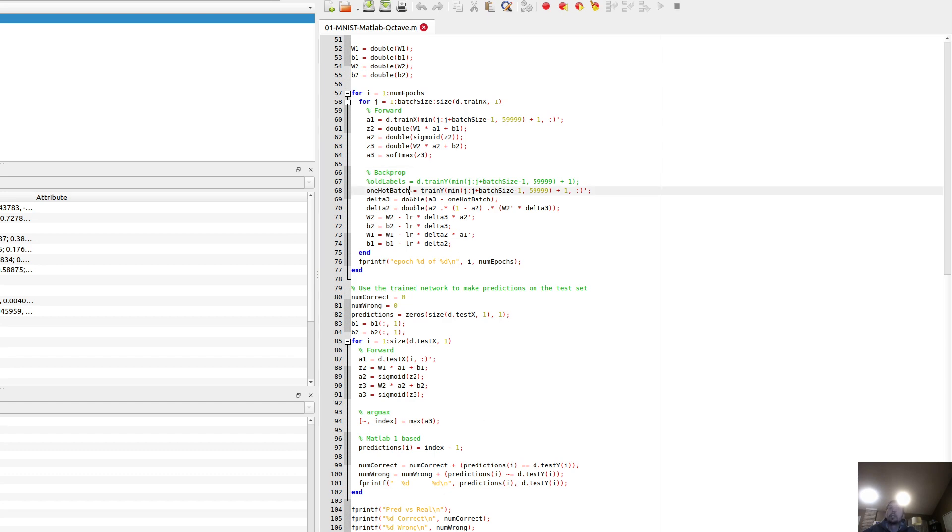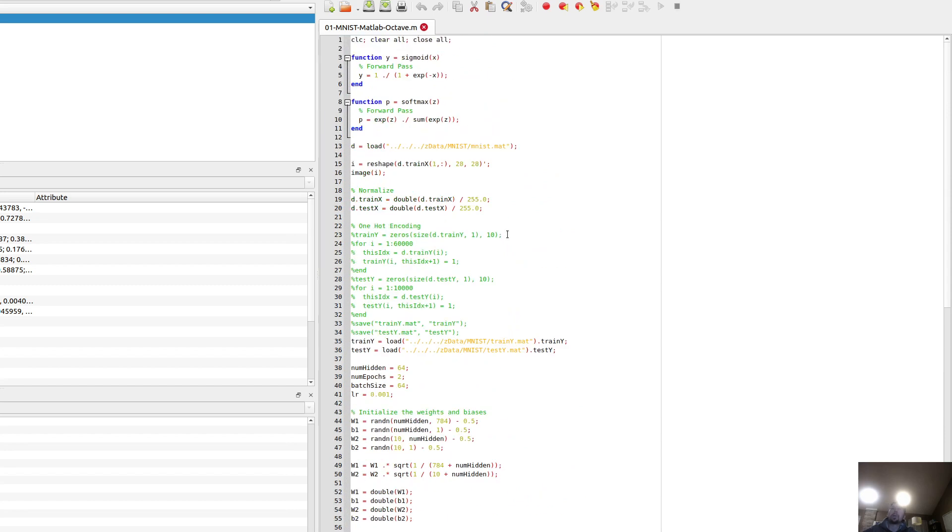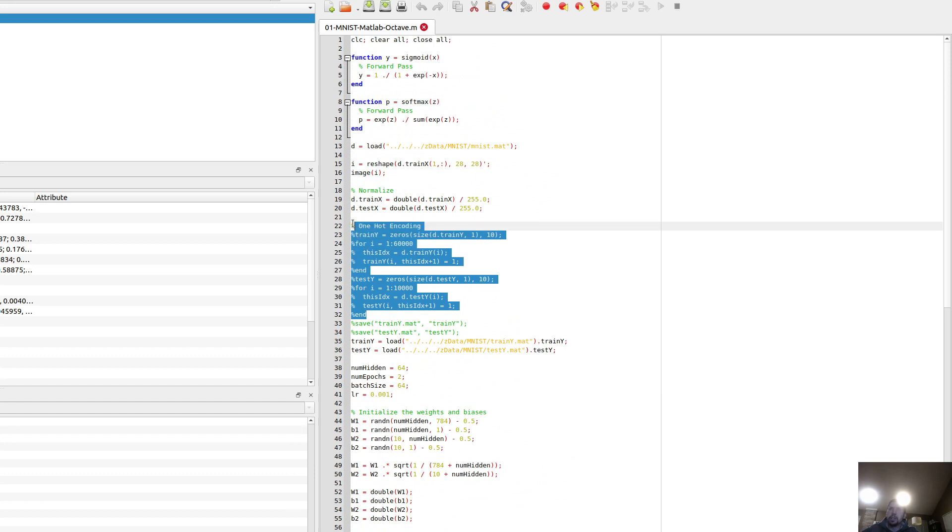But yeah, getting the one hot was a bit of a pain, and this is slow. There's probably a better way to do it.